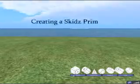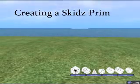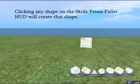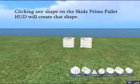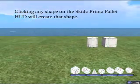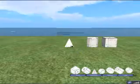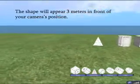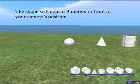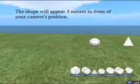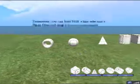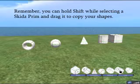To create a shape it's pretty simple — you just click one of the shapes on the HUD and it'll appear three meters in front of wherever your camera is pointed at that time. You do kind of have to be careful: just touching it could end up behind an object and you might not be able to find it, or even end up in the ground.